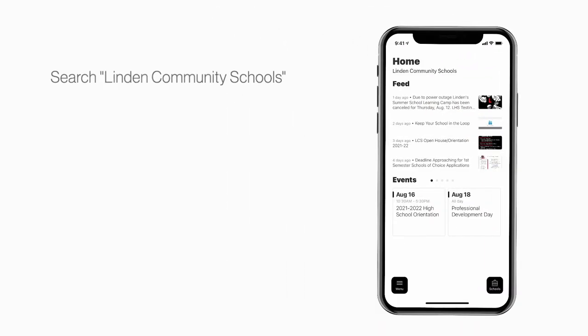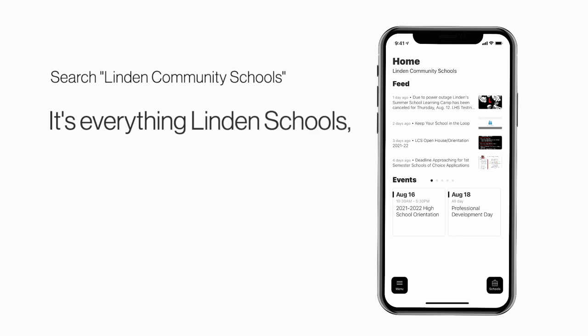Search Linden Community Schools in the App Store or Play Store to explore the app for yourself. It's everything Linden Schools in your pocket.